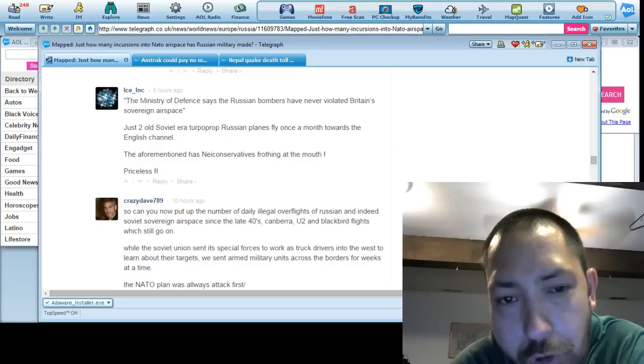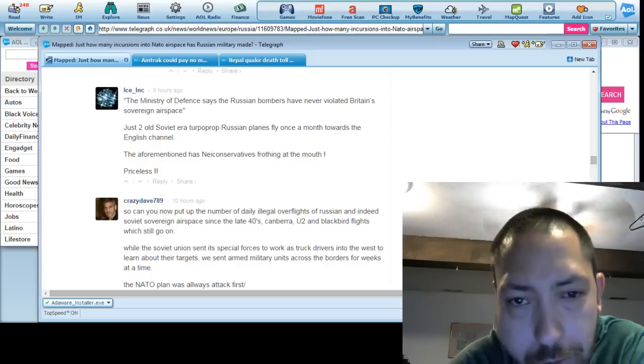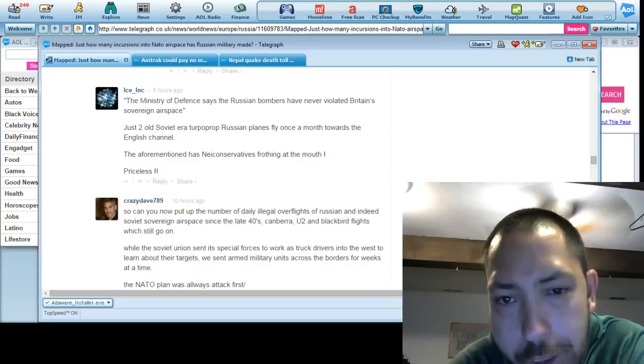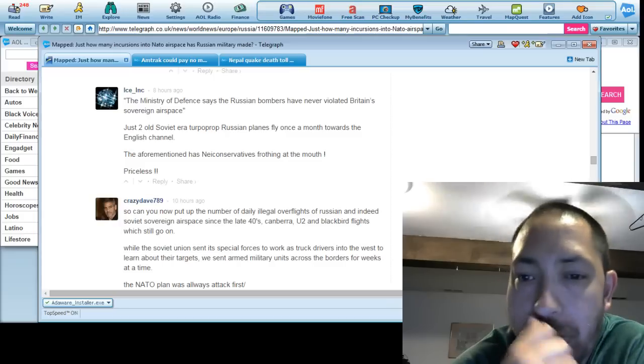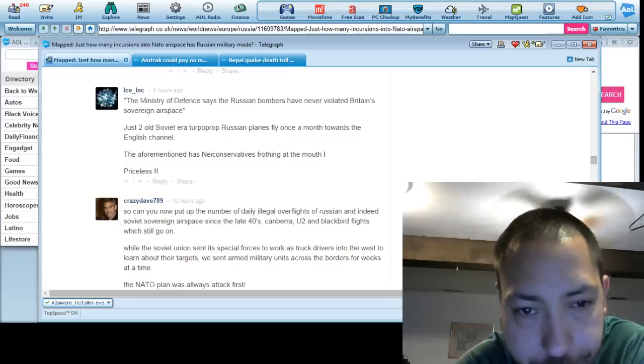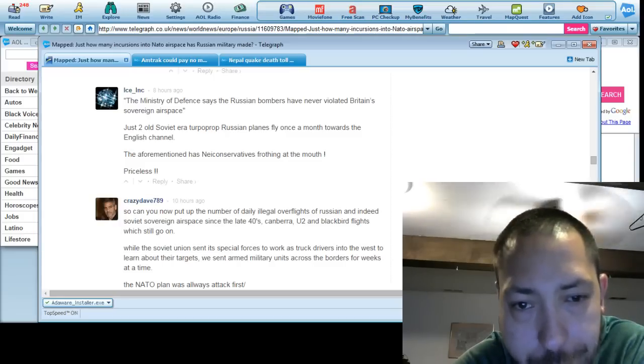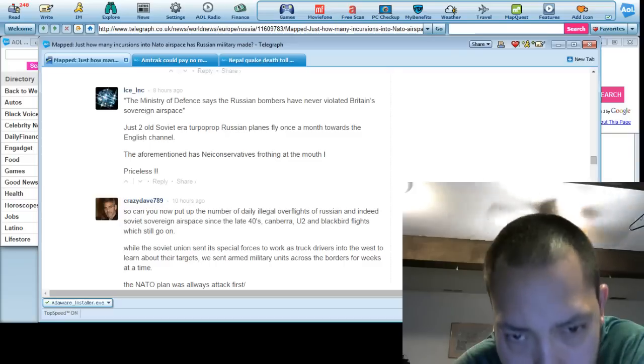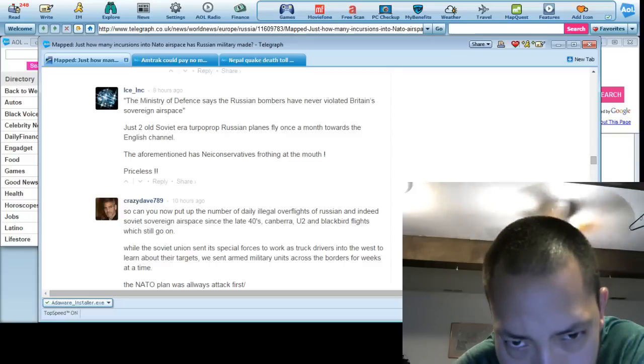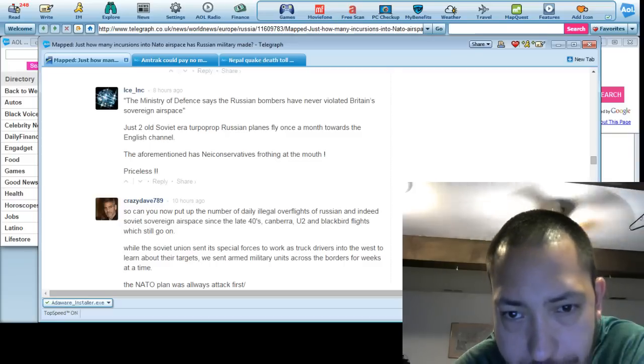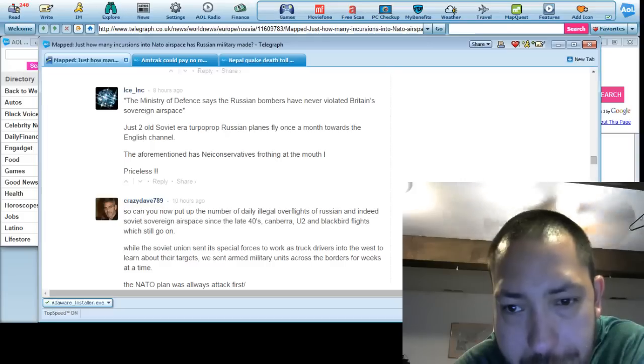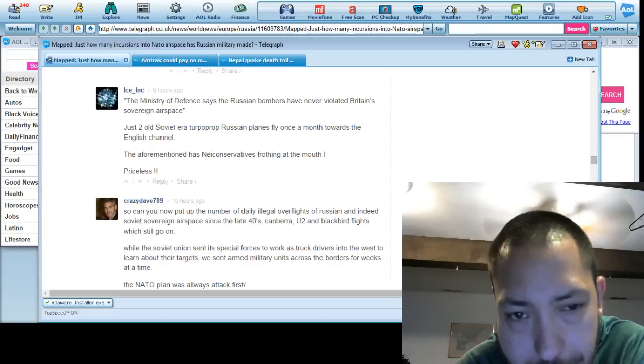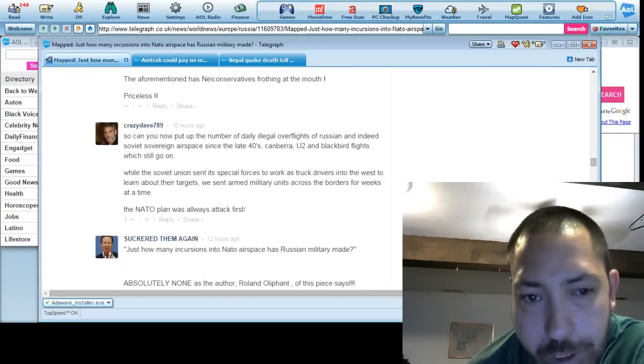Just two old Soviet-era turboprop Russian planes fly once a month toward the English Channel. The aforementioned knee-jerk conservatives frothing at the mouth. Priceless. Just reading as it's written.